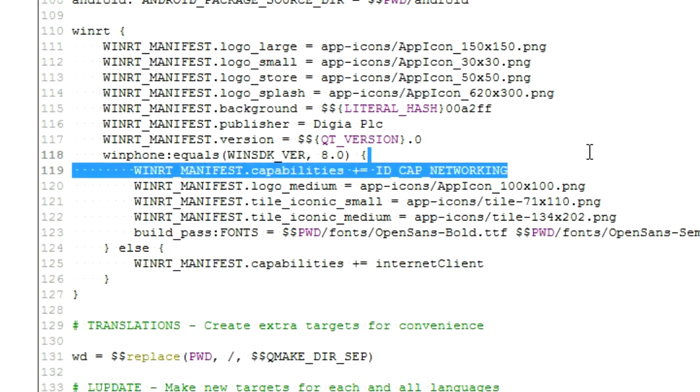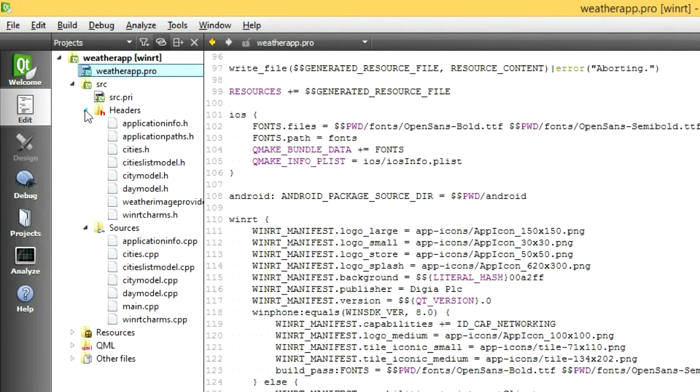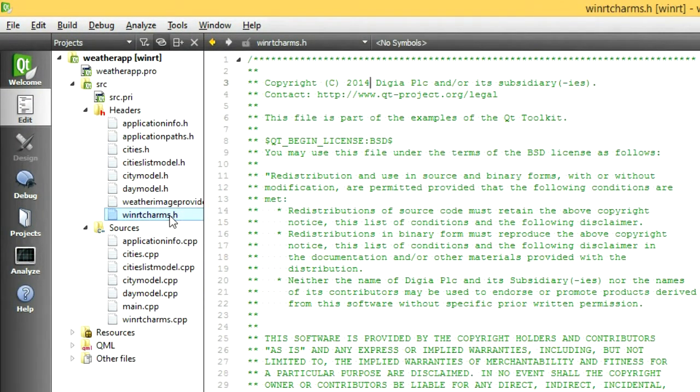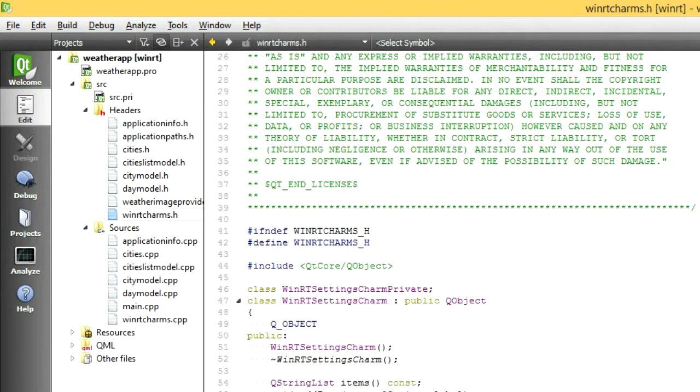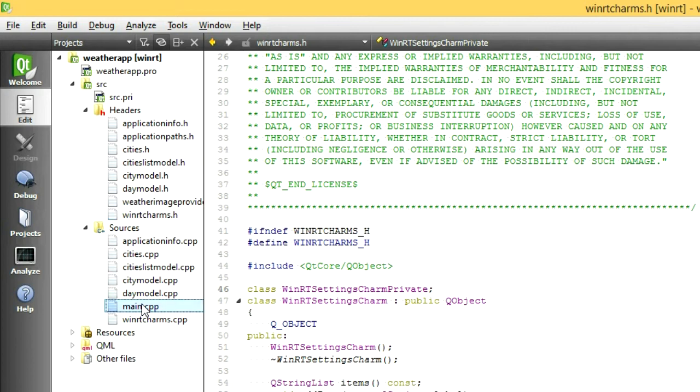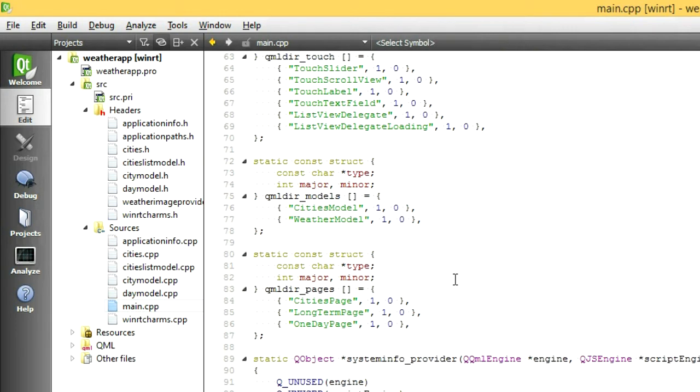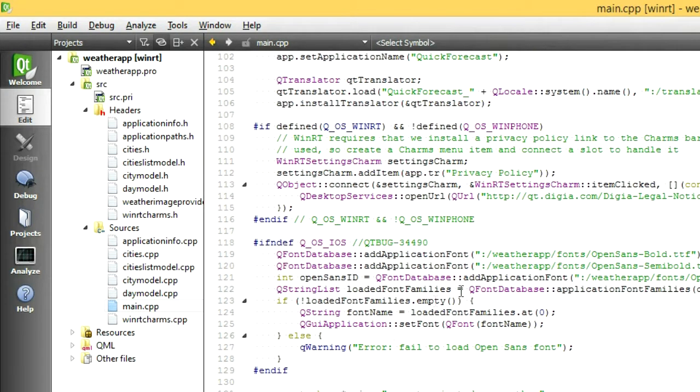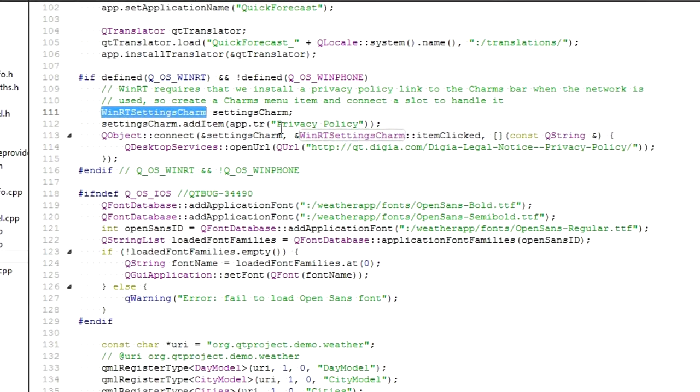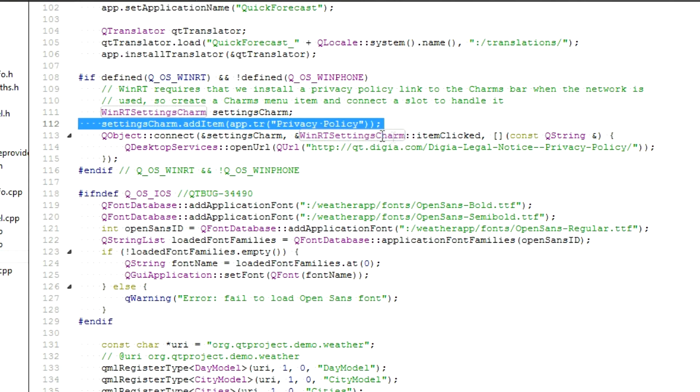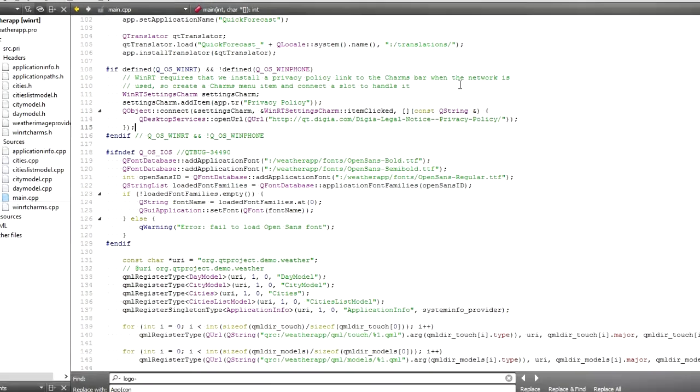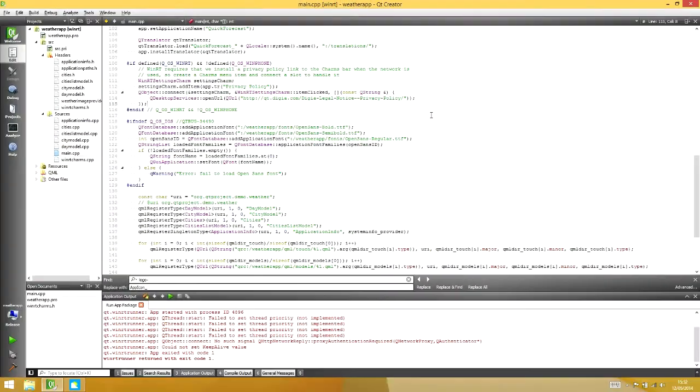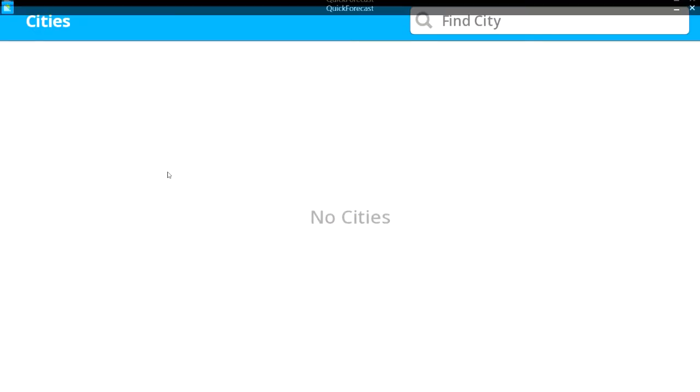One issue you may encounter when submitting to the Windows Store is that any application using the network must provide a privacy policy link in the settings charm. As there is not yet a Qt API for this, you can reuse the code in Quick Forecast for your own app. As you can see here, we've created a WinRT charms object and connected its item clicked signal to a Lambda function which opens up our privacy policy in a web browser.